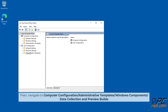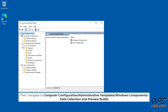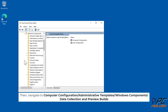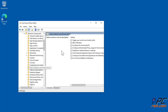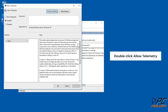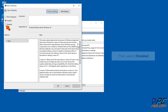Then navigate to Computer Configuration > Administrative Templates > Windows Components > Data Collection and Preview Builds. Double-click Allow Telemetry, then select Disabled.